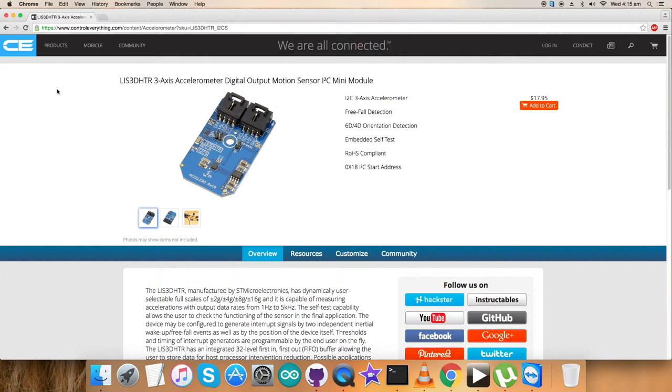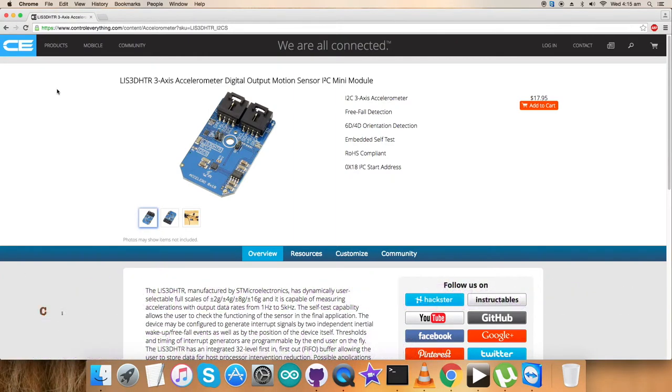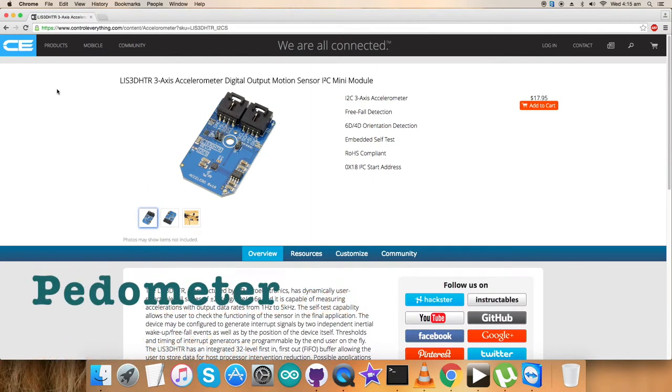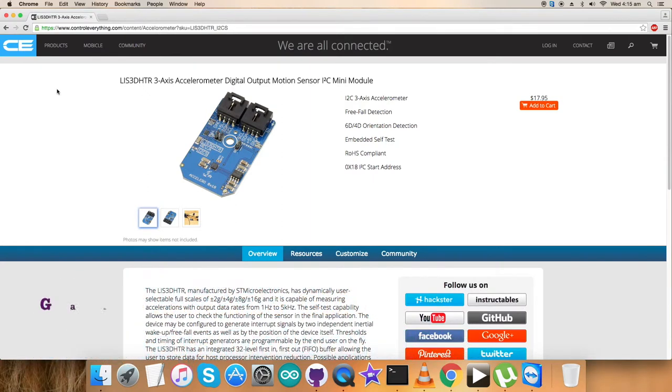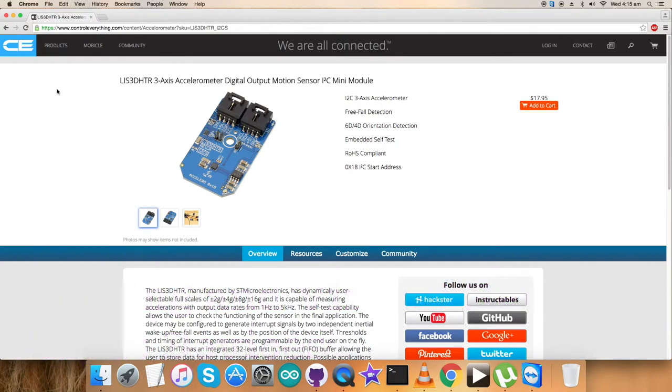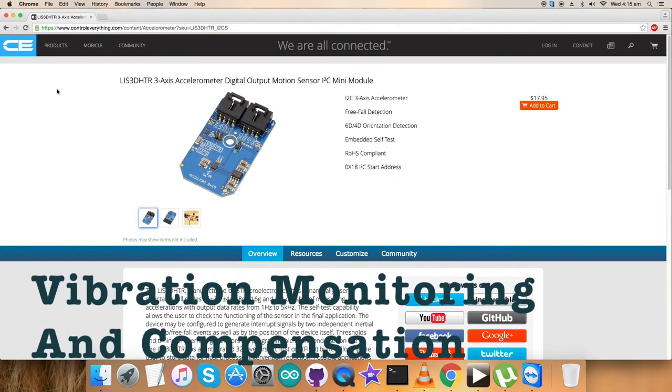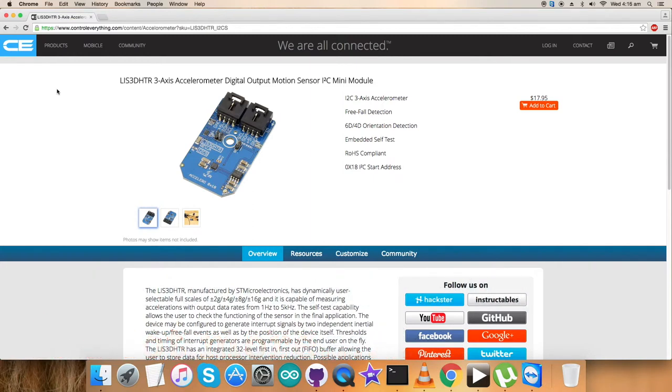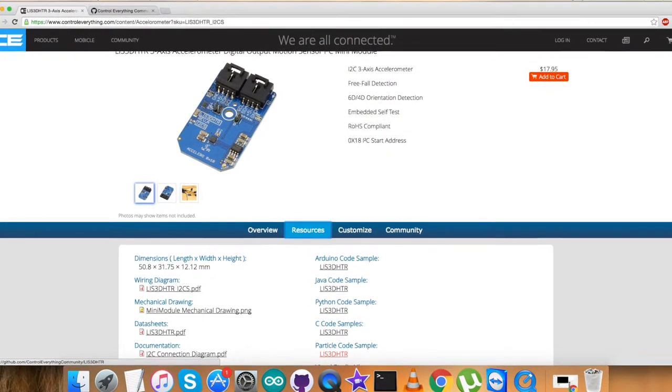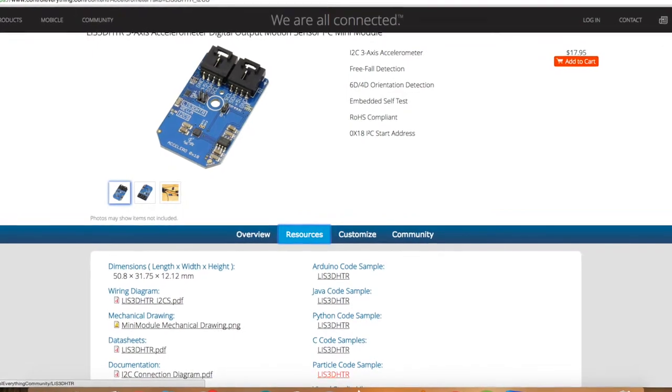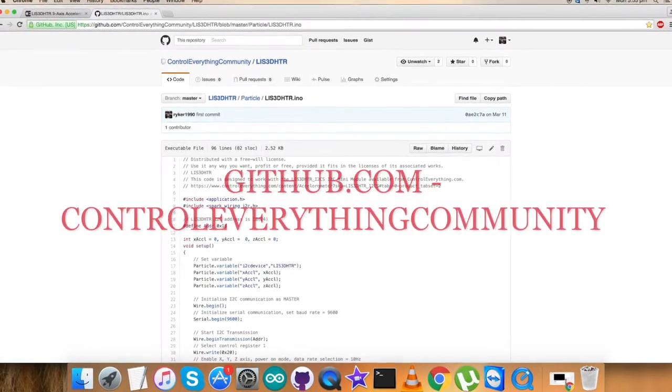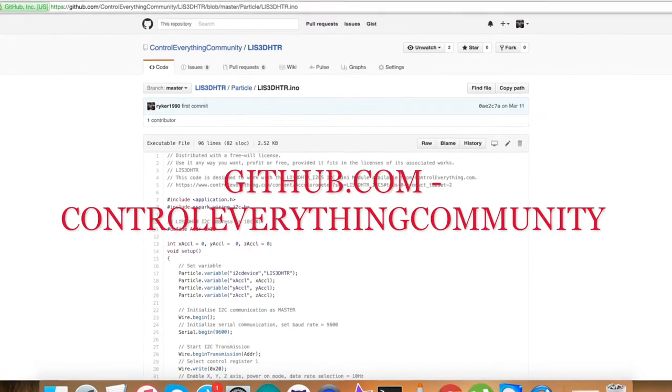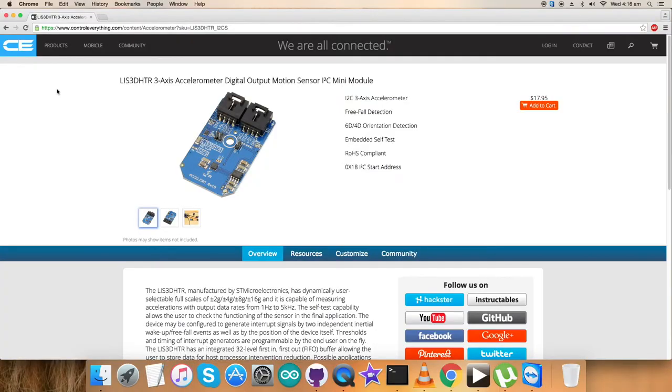Various applications use this sensor, including motion-activated functions, free fall detection, click/double-click recognition, pedometer, display orientation, gaming and virtual reality input devices, vibrational monitoring and compensation, and more. You can purchase the sensor from controleverything.com. You can also get the code from the resource tab or download it from the GitHub repository controleverything-community.